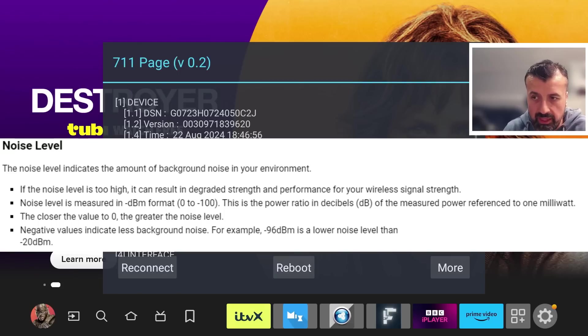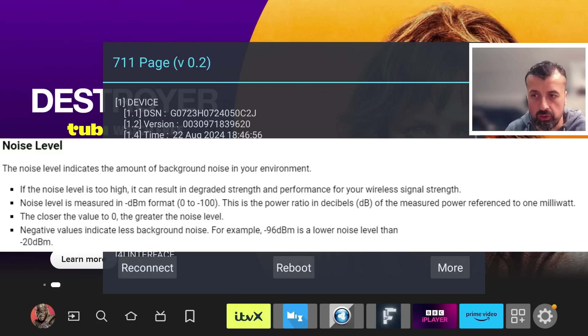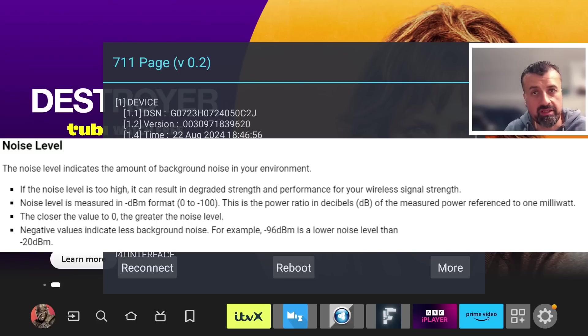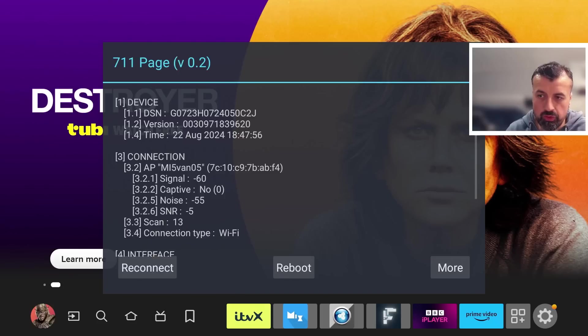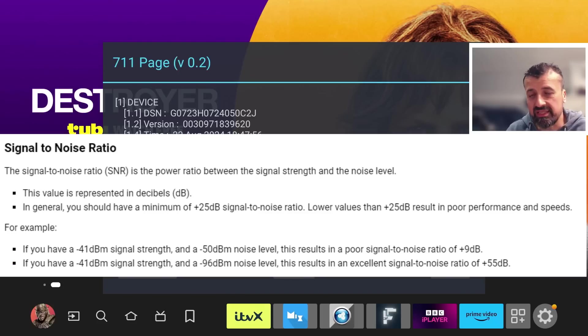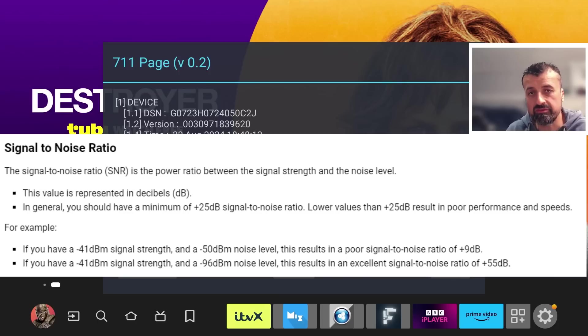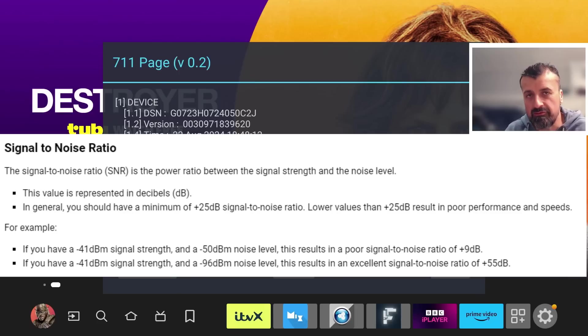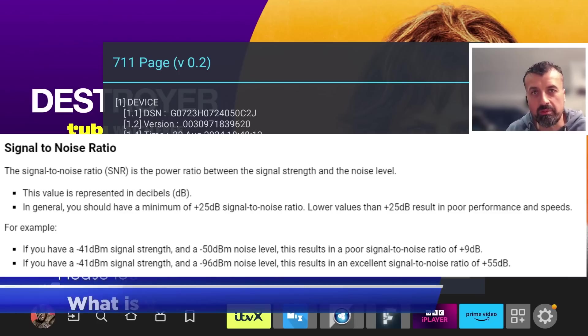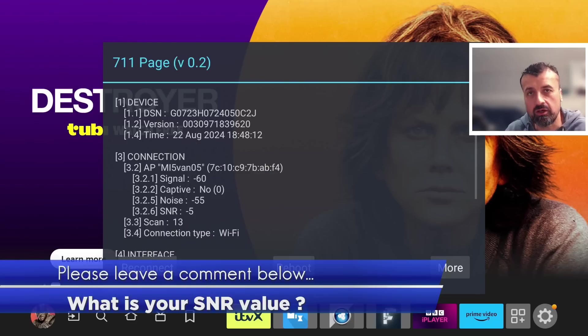Somebody having a noise of minus 55 is actually better than somebody having a noise of minus 10, because minus 10 is closer to zero compared to minus 55. The signal-to-noise ratio ideally you're looking for numbers in the plus 40, plus 50. If you have plus 50, that's considered excellent in terms of Wi-Fi connectivity. Definitely have a look at your numbers and leave me a comment below.